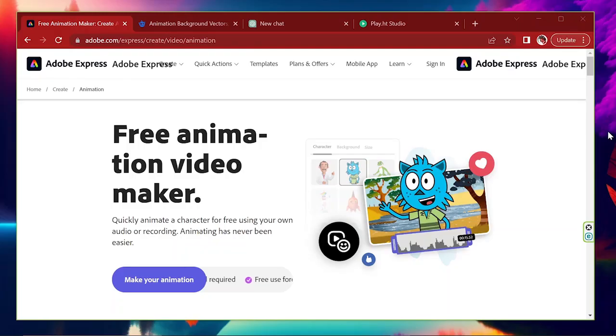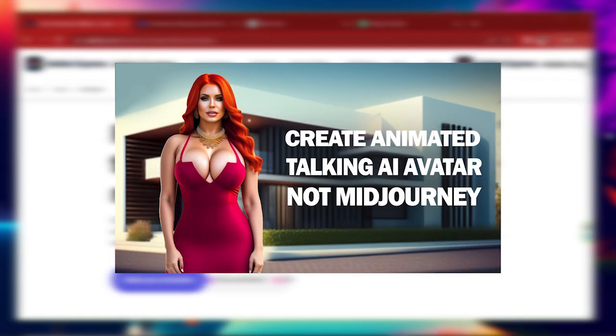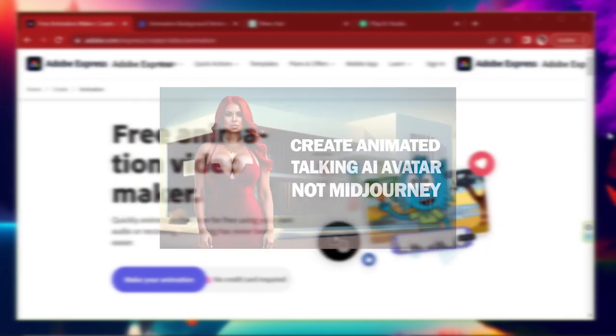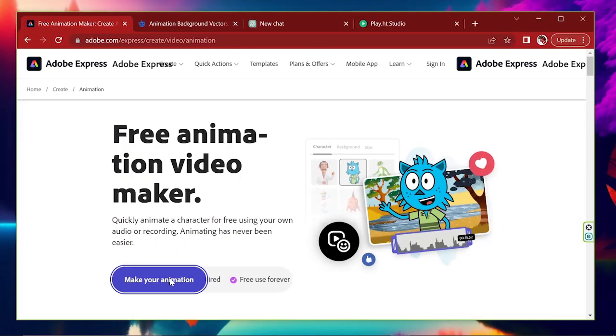We are going to create animation using this platform. I have created another video about creating your own AI avatar. You can also watch that video. I have put the link in the description. Let's continue this video.